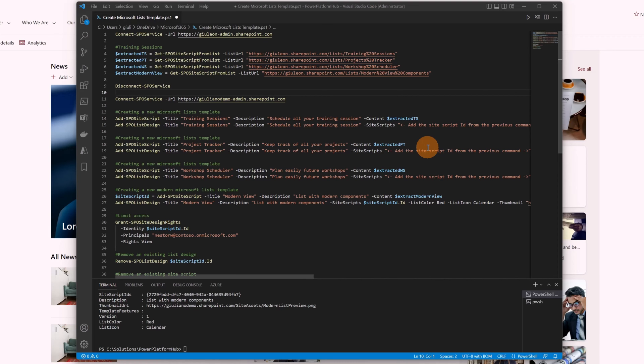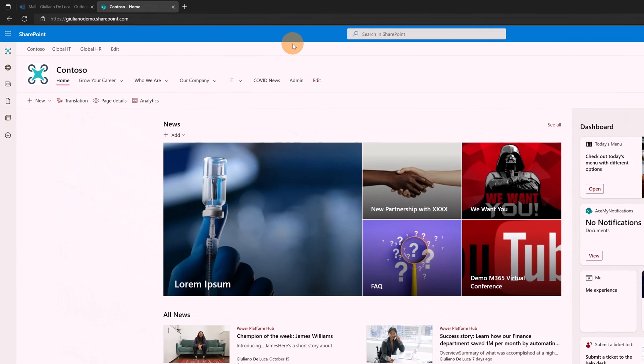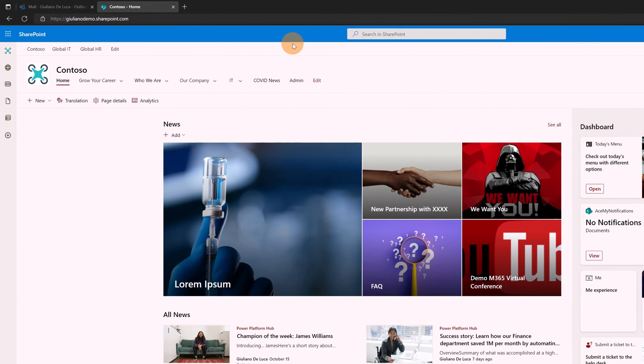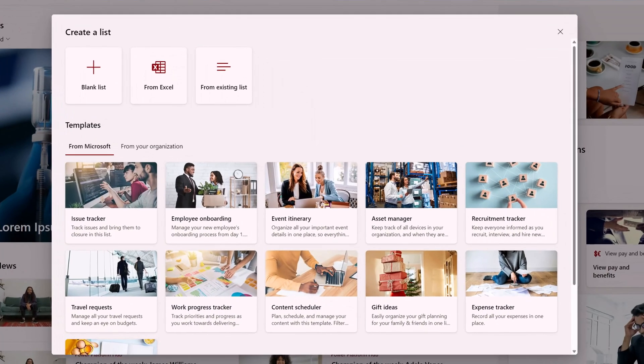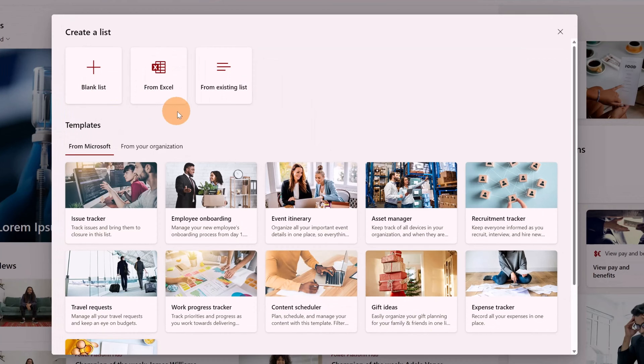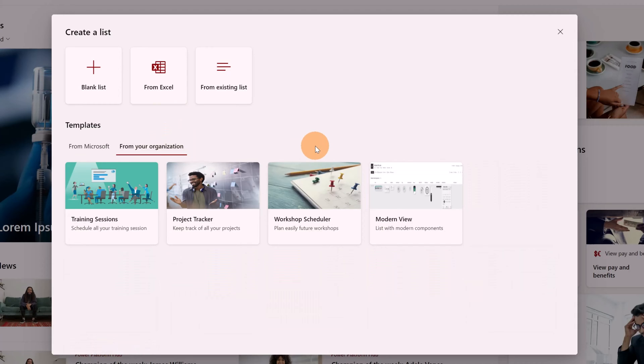This is the PowerShell script that I use to recreate the existing list as a list templates in another tenant. I will leave this PowerShell script in the description of this video so you can reuse it if you want. Now let's jump on this SharePoint site and let me start to recreate another list. I'm going to click on new then list and finally here clicking on from your organization I have just added this new list template colored modern view.